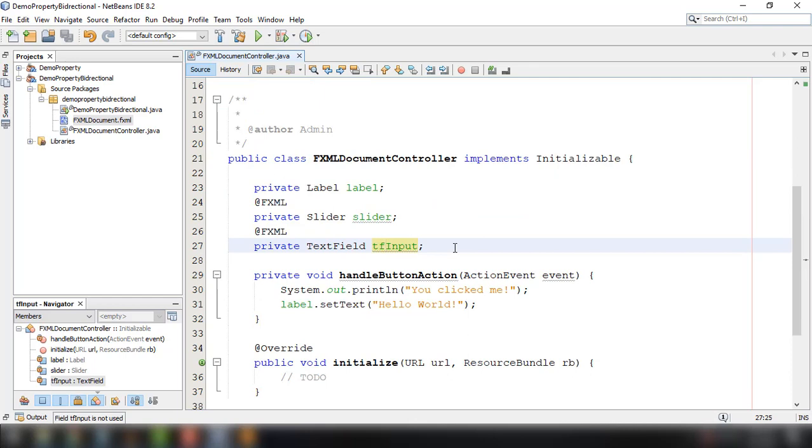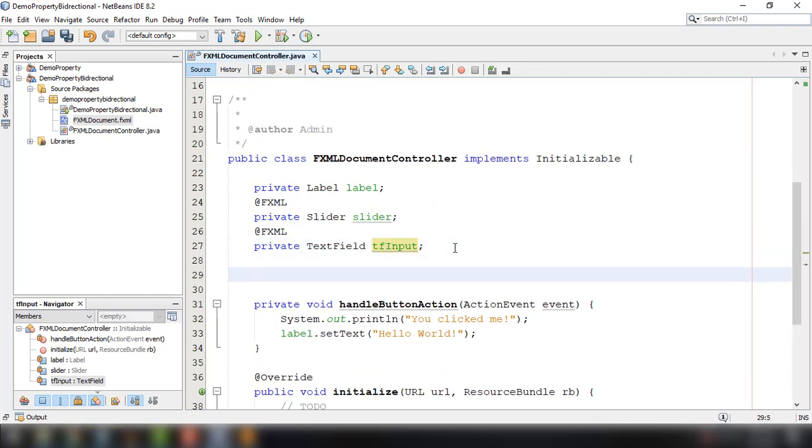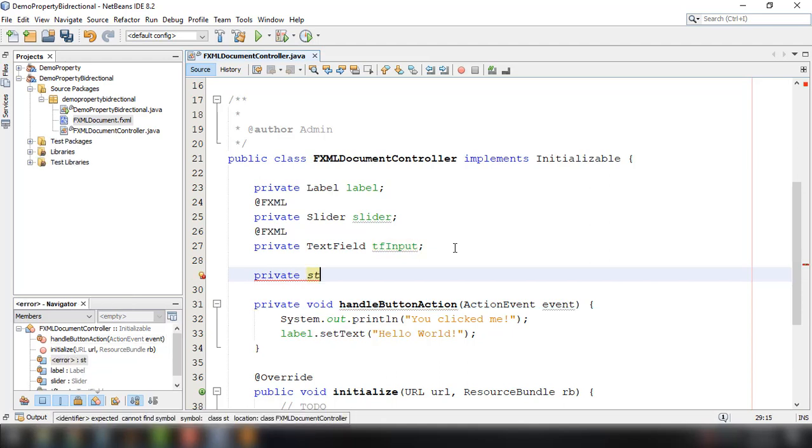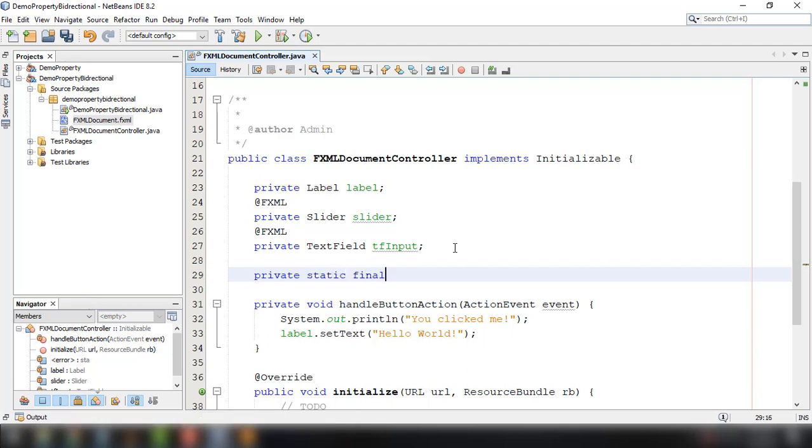So what we can do here is we could set the initial value of our progress, or I mean the slider, and of course also the text field. So we can declare a variable for our initial value.